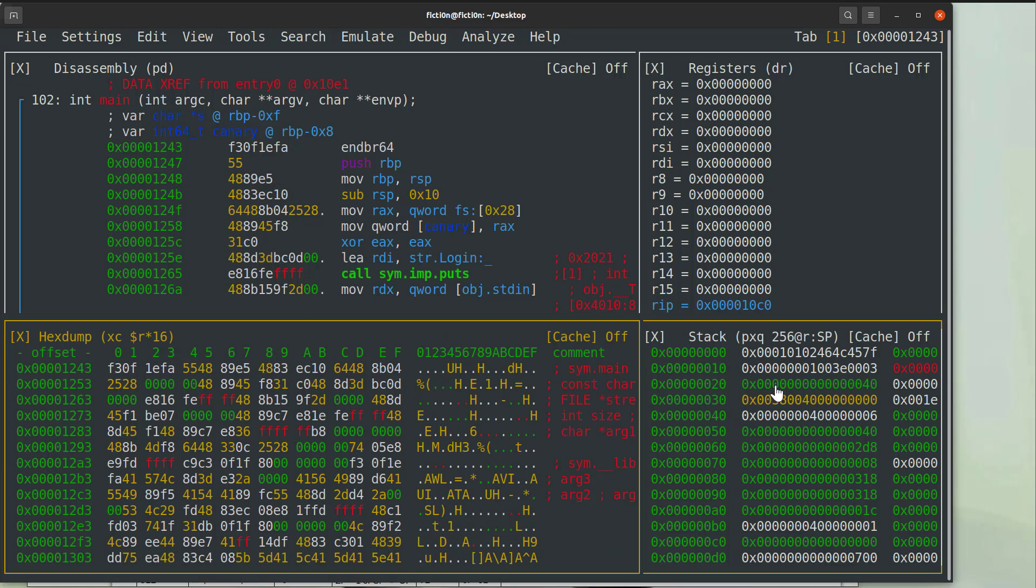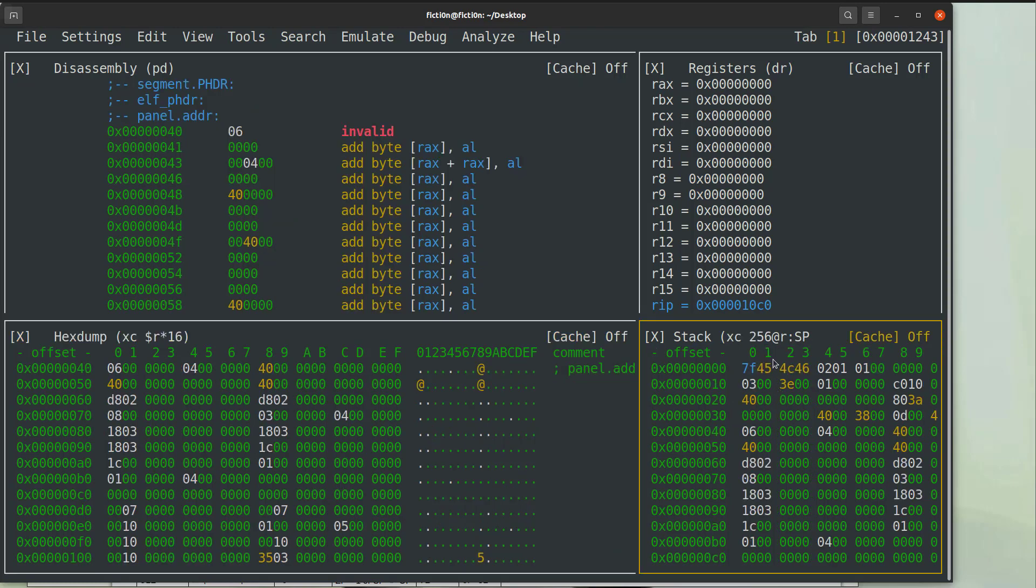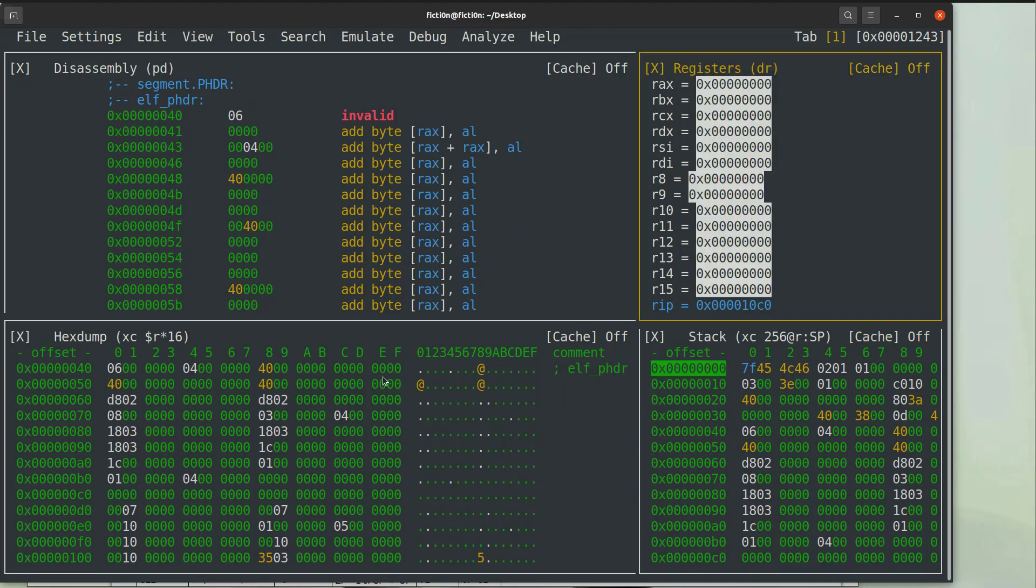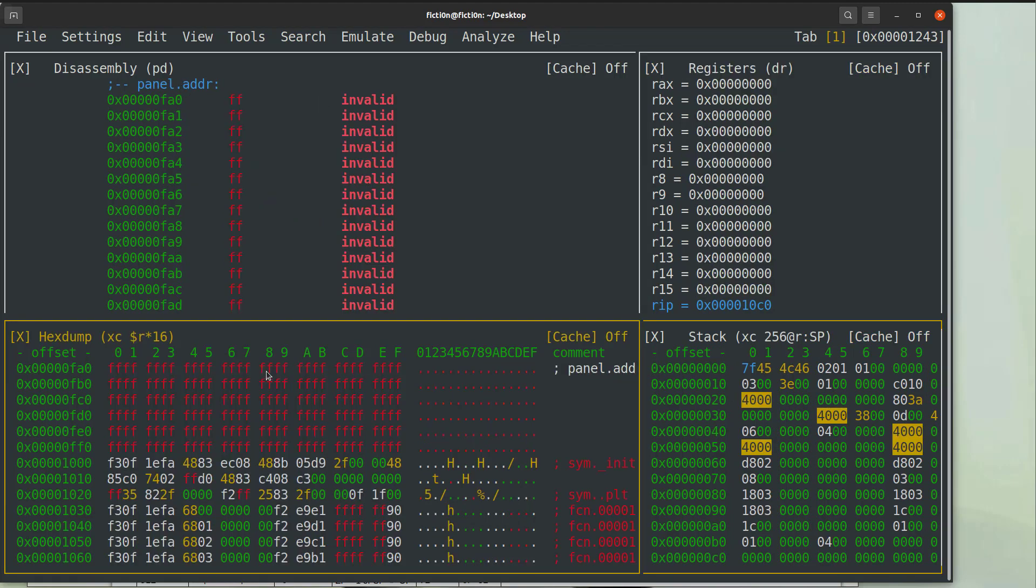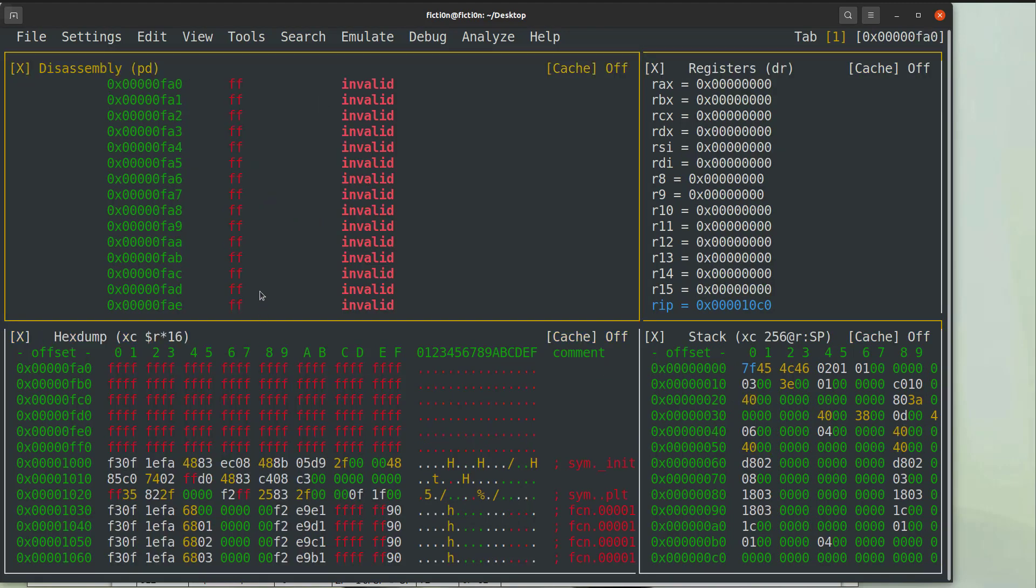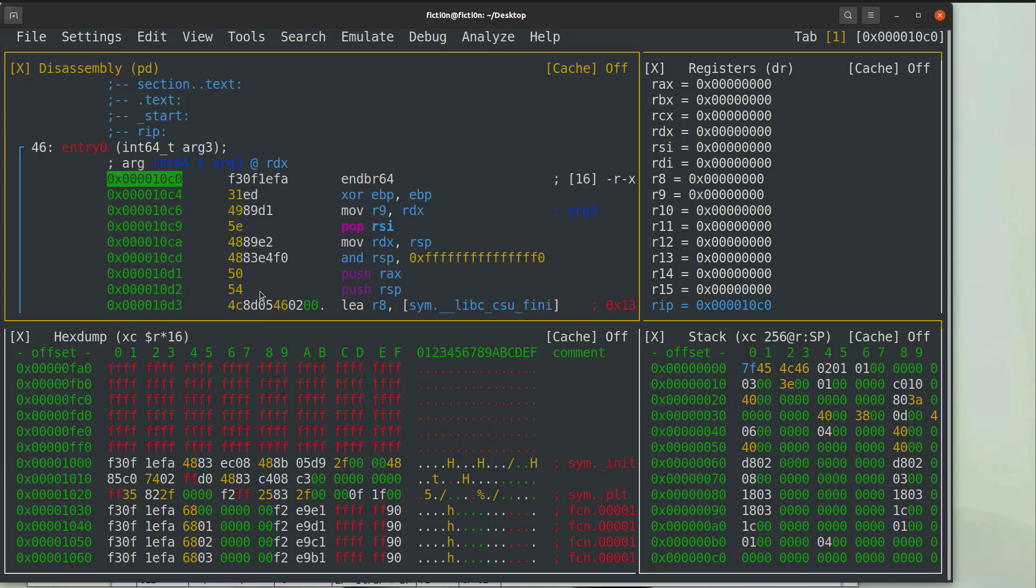Additionally now as you start clicking around to different things you're gonna see different things on each of the panels change and if we click up here and hit the period we'll go right back to the beginning of the main function. So that's a good way to get back there.